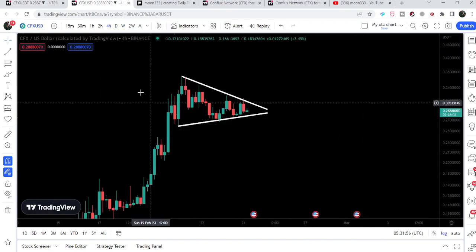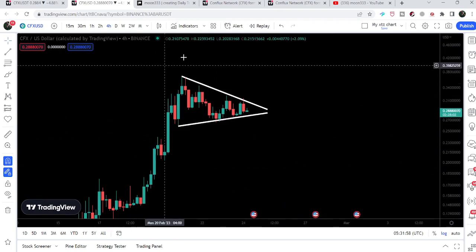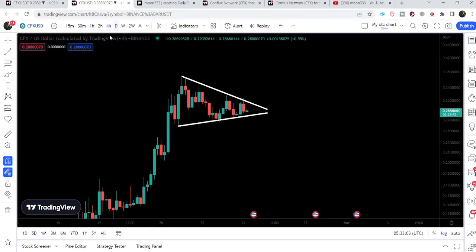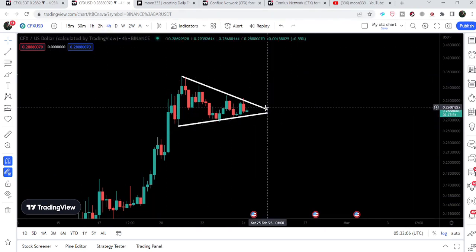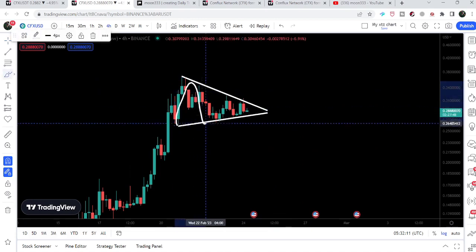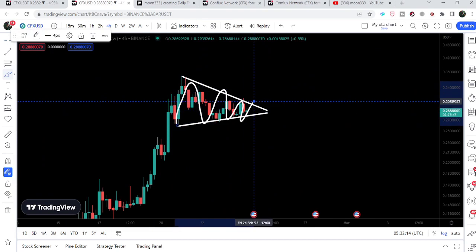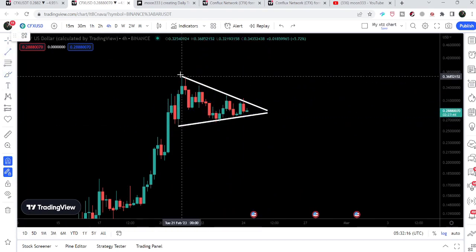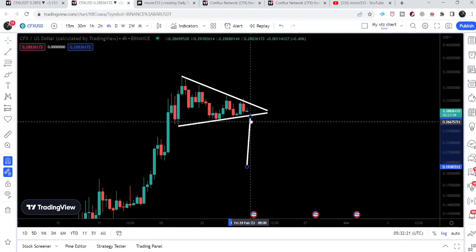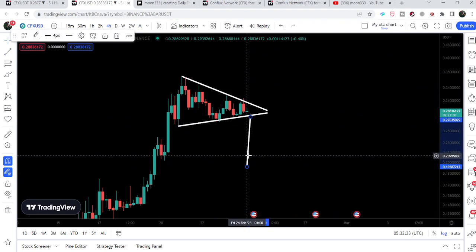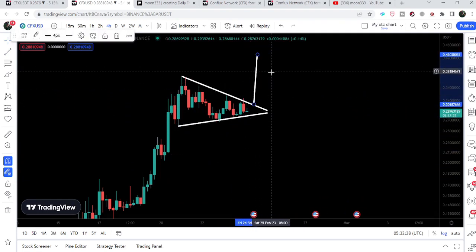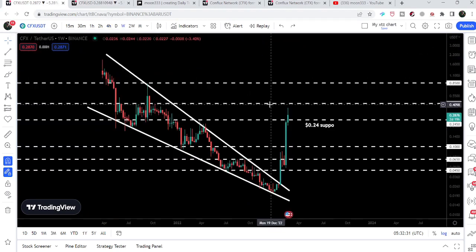Moving to the four-hour time frame chart to take a closer look at this price accumulation, we have the formation of a symmetrical triangle. The price line is quite squeezed inside this symmetrical triangle, so at any time it can break out or break down. If the price line breaks down, the target to the downside can be approximately 20 cents. In case of a breakout, the target to the upside can be approximately 43 cents.